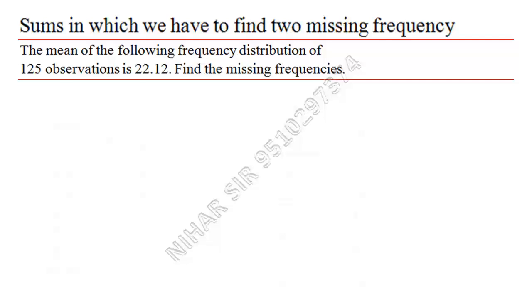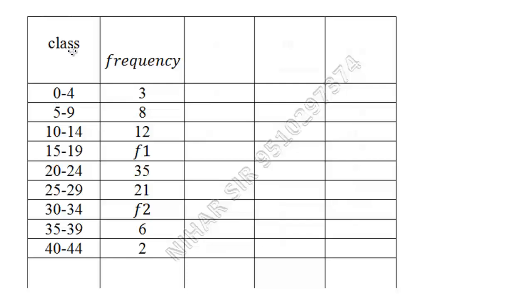Let's say this is my question. These two columns will be given in the question paper. You have to make xi. You know how to make xi: sum of these two divided by two. Zero plus four, four divided by two is two.